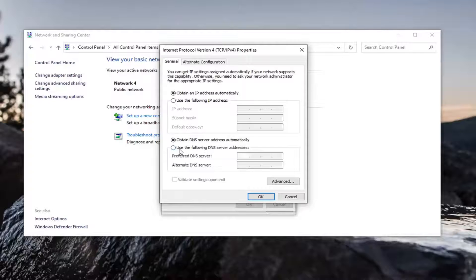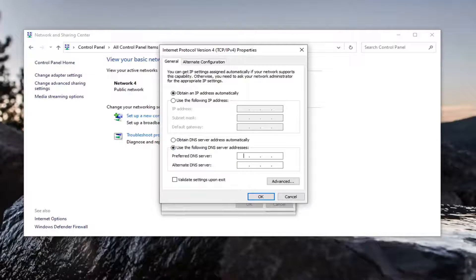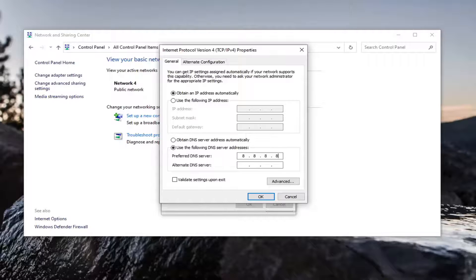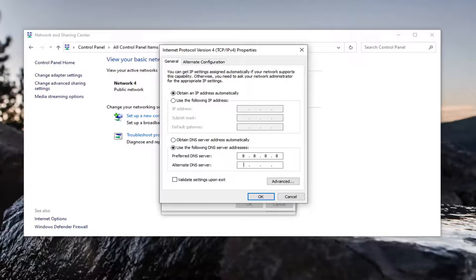Select where it says use the following DNS server address. And type in here, in the preferred DNS server, you want to type in 8, followed by an 8, 8, 8. So you want to have them all evenly spaced out here. And then for the alternate DNS server, you want to do 8.8.4.4.